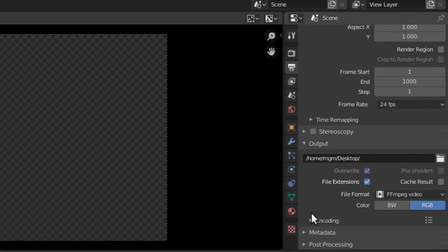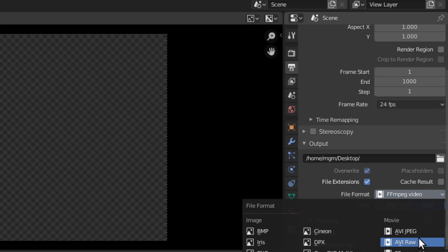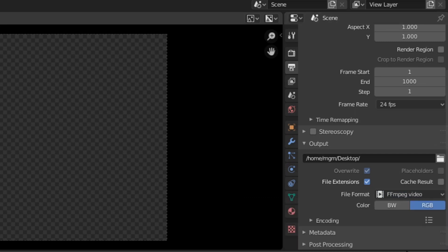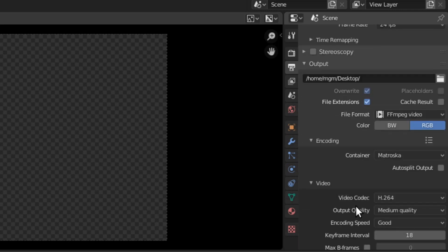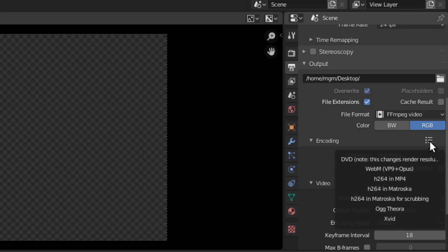Blender uses an open-source transcoding program called FFmpeg to do all of the video and audio encoding. We have to first select it so that we can get access to all of the encoding options. When I expand the encoding section, you'll notice there are again presets — the three dots with the three lines icon. You can click on that and select one of these presets.